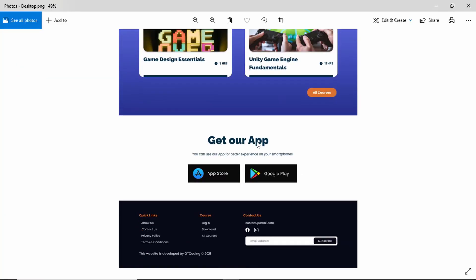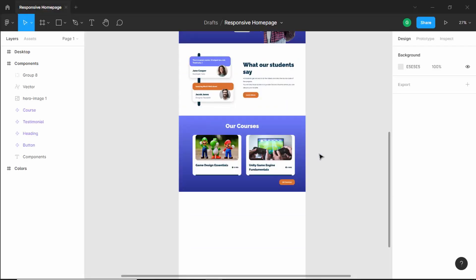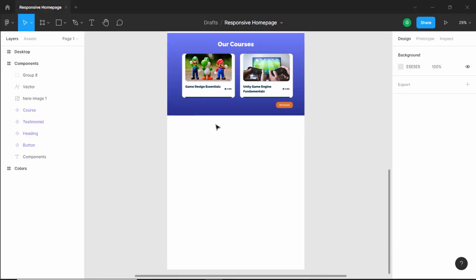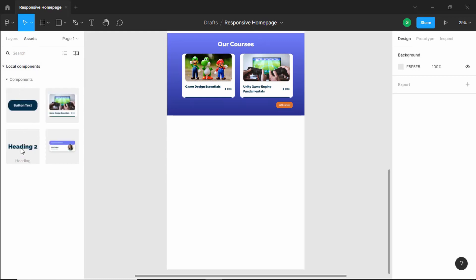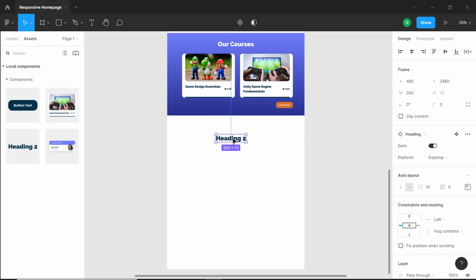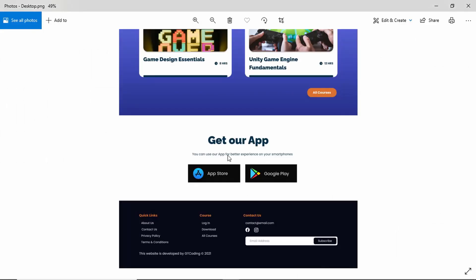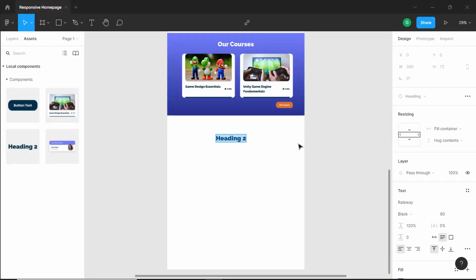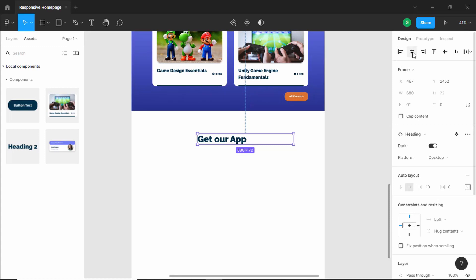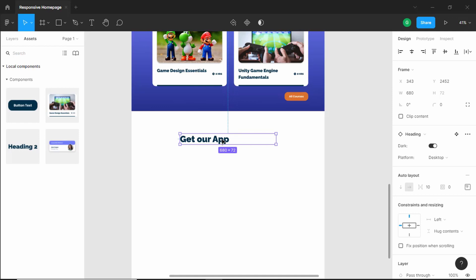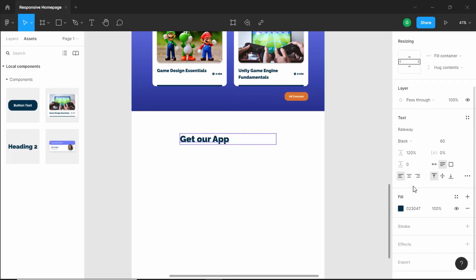The first thing we need is this heading. Let's go back to our Figma file — we have already created a component for the heading. Let's go to assets and inside components we have this heading. I'll drag it over here and change the text to 'get our app' and increase the width. Now let's bring it to the center by clicking align horizontal centers and center align the text.